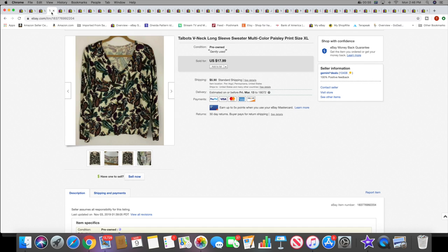Then I sold this Talbots v-neck sweater. This sold for $17.99 plus shipping.